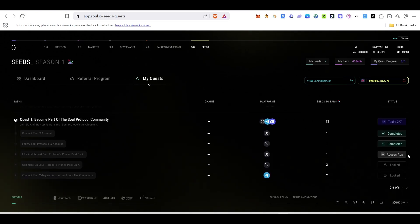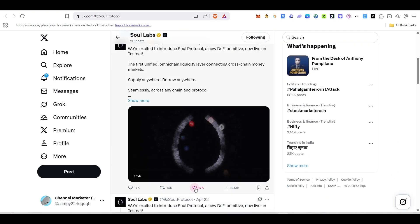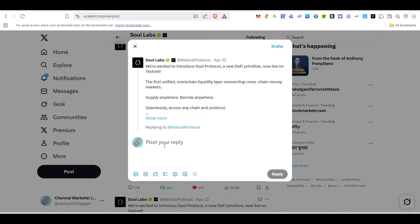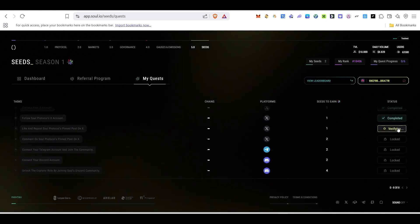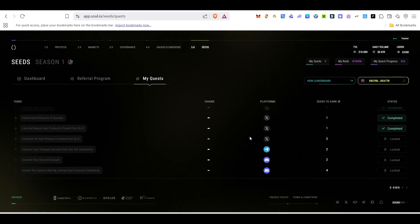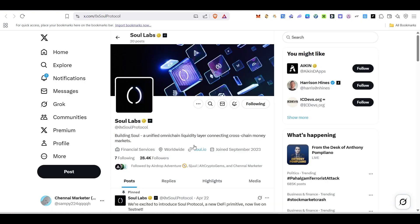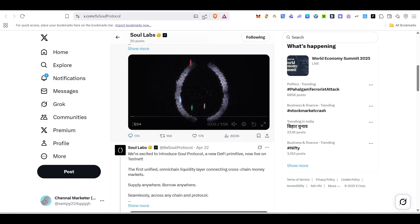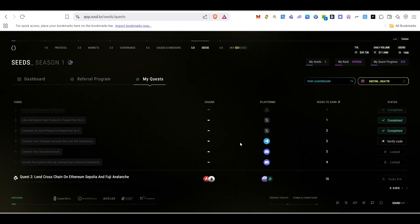Sometimes it won't show immediately, so wait a few seconds and click Access App again. It will take you to a Twitter post — like and repost the post, leave a comment, then come back and click Verify. Once done, move to the next task: comment on the protocol's pinned post on their Twitter page. After commenting, come back and click Verify to complete that task.